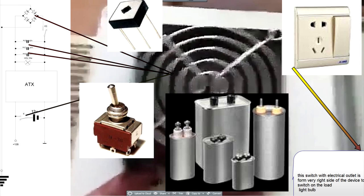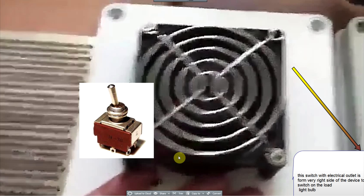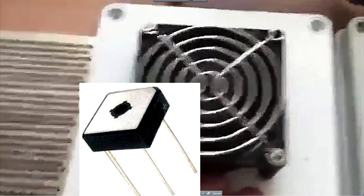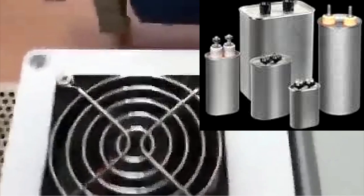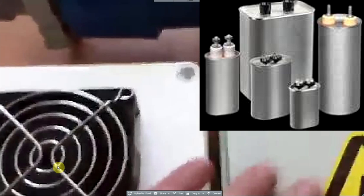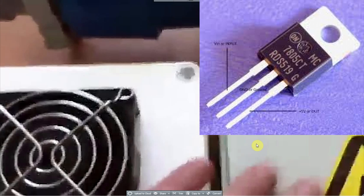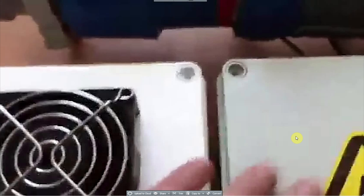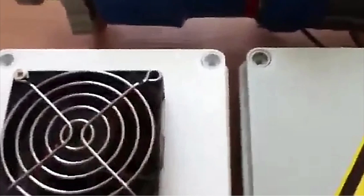In this box we have a Graetz bridge rectifier and two capacitors and five volts stabilizer for the logic of two generators, impulse generators on the upper block, and also the switch to switch on and off the device.